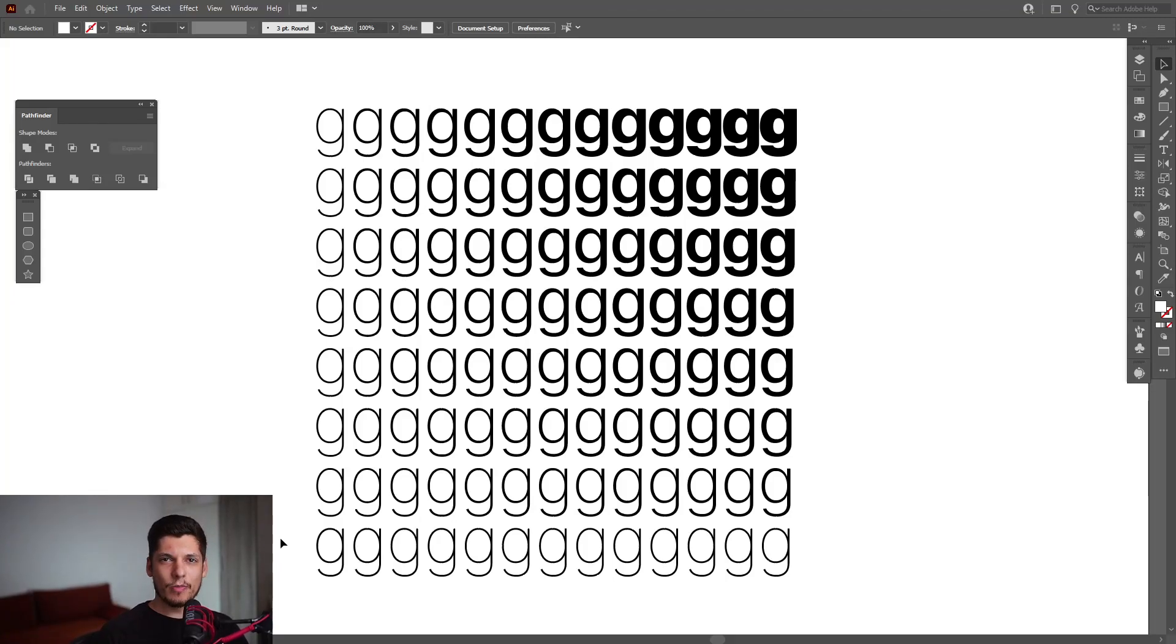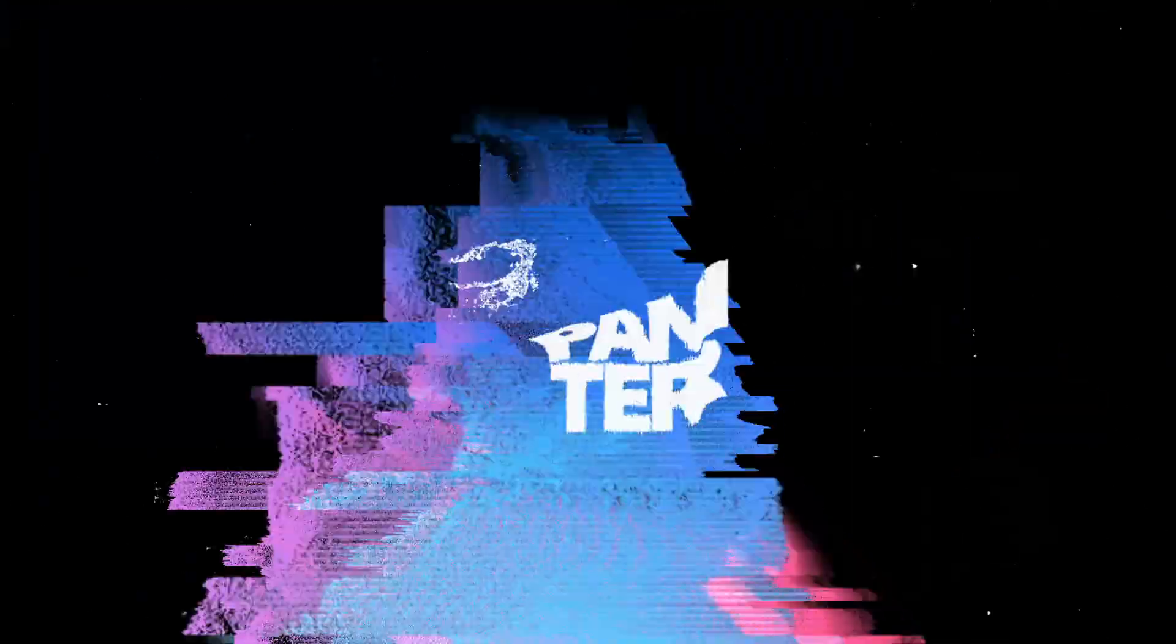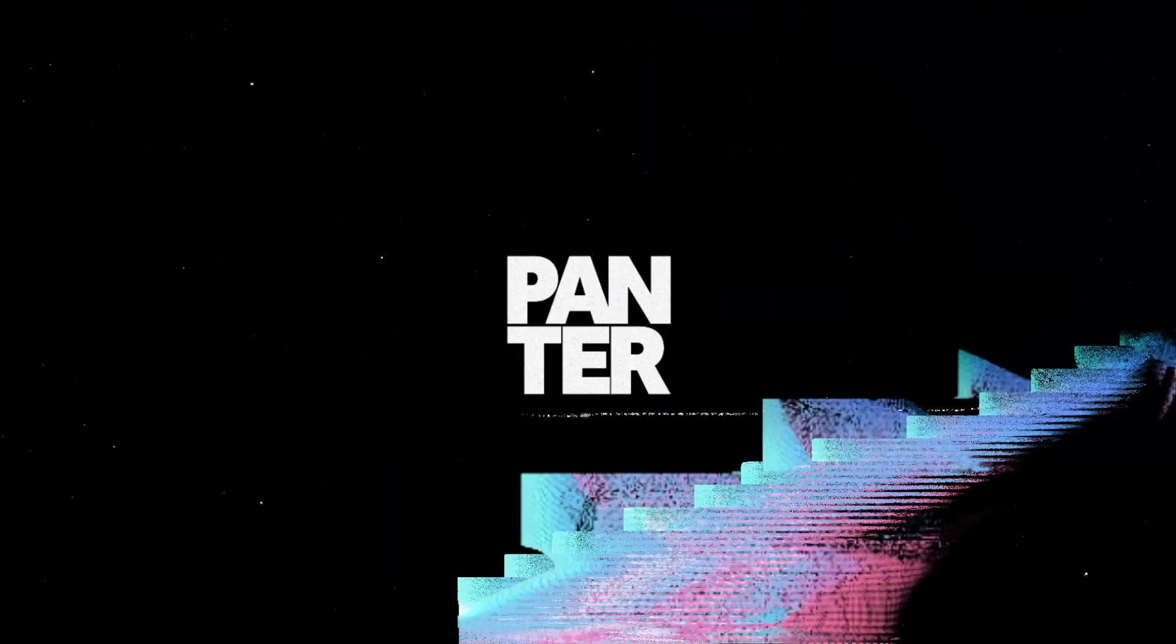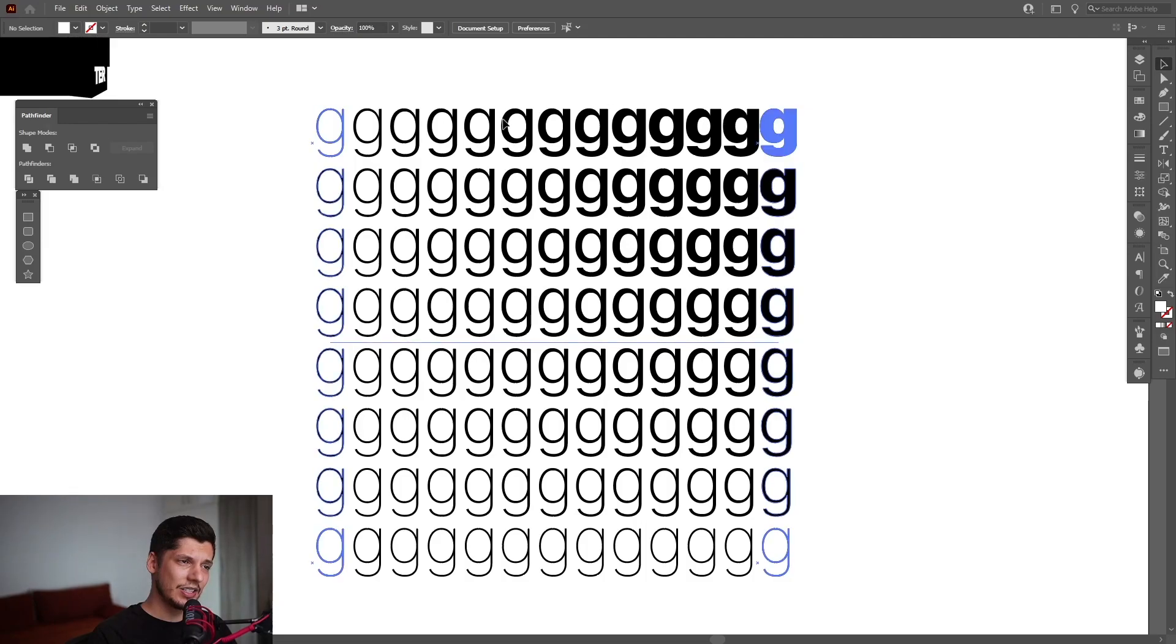Hey, what is going on? This is Rob from Panther. Today we're going to check out how to create this blended pattern typography. As you can see, it starts really dense in this area and gets really thin in the bottom left side.